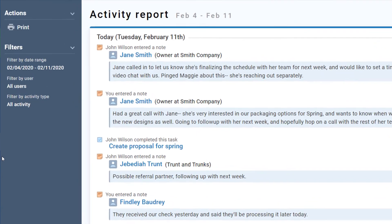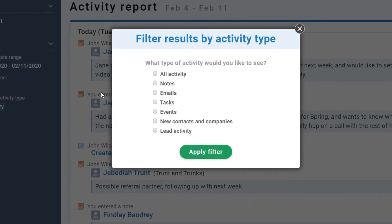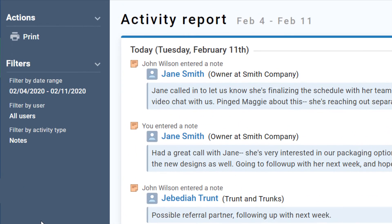Need to filter this report to only see notes? Simple — use the filters to get the report you need. Additionally, filter by a specific user on the account and a date range if you need to get a narrow view of someone else's work.